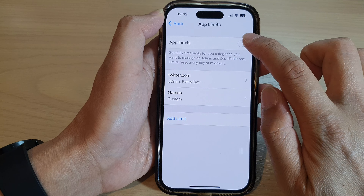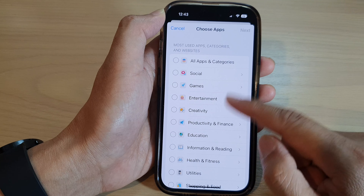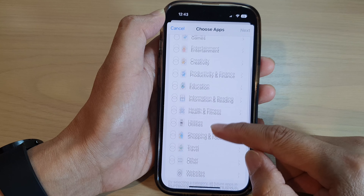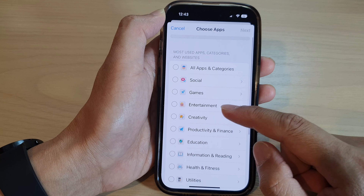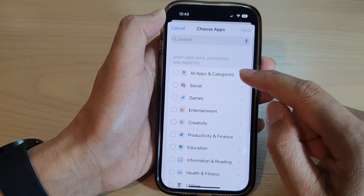In here, tap on Add Limit and then go down the list and select a category that you want to add to the app limit. For example, Social — you can choose Social and that will include the whole social category.